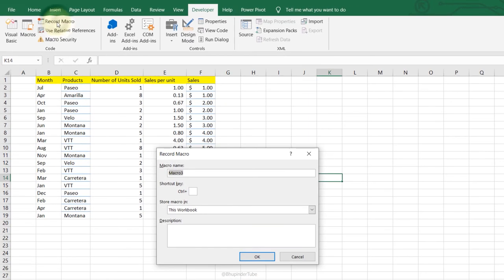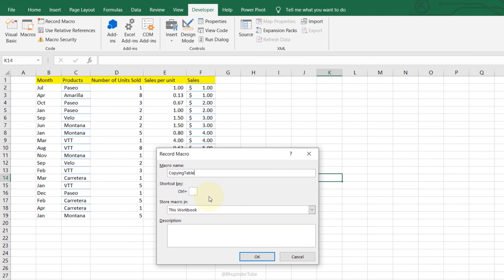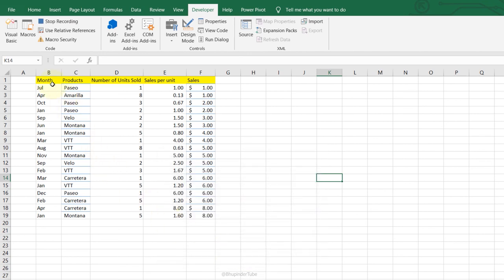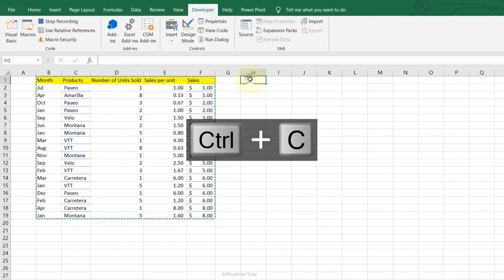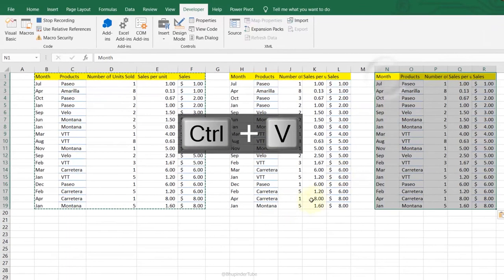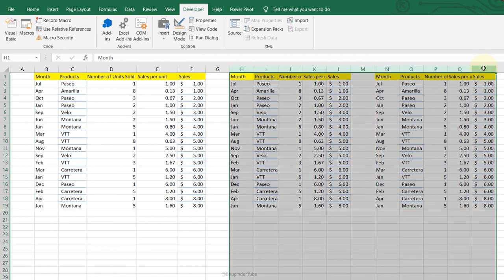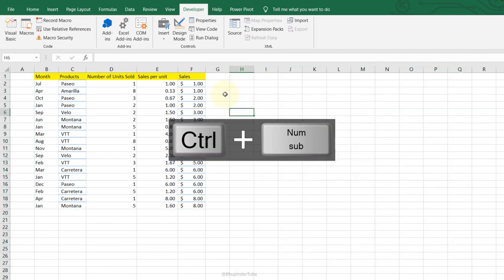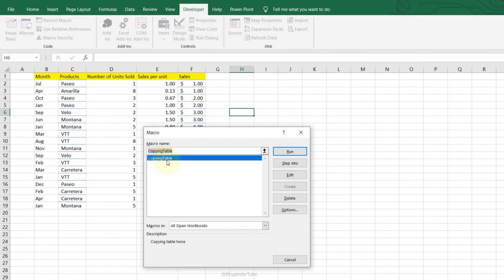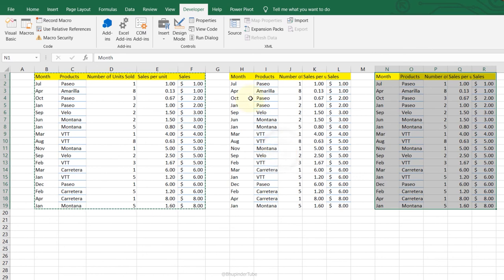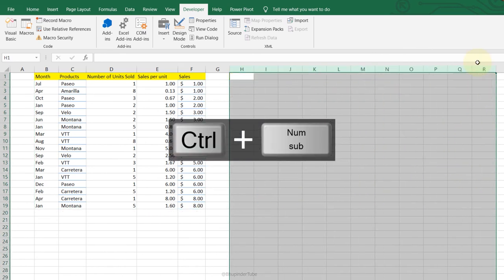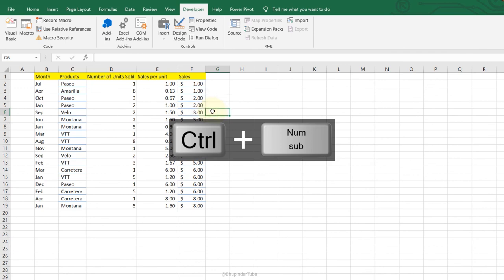Recording Macros: go to the Developer tab, click Record Macro, give it a name (no spaces), assign a shortcut key, add a description, click OK. Perform the actions you want to record — for example pressing Ctrl+V twice. Click Stop when done. To replay, go to Macros, select the macro, click Run. Or use the shortcut key — for example Ctrl+A — to run it again.